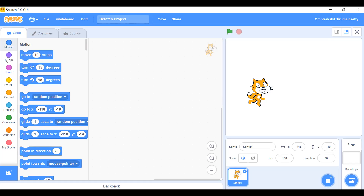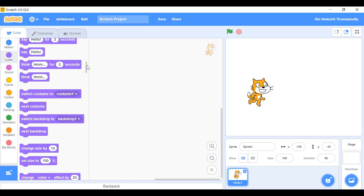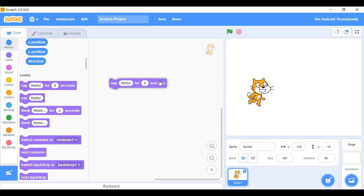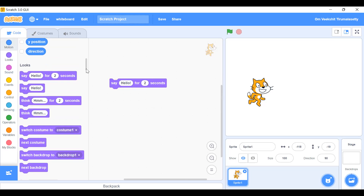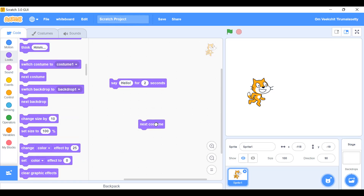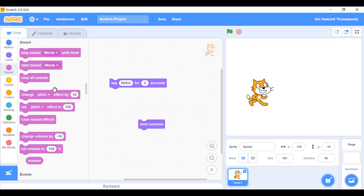Now let's look at Looks — it describes how the sprite should look. For example, you can make it say hello for two seconds, but you can't hear it because it doesn't provide sound. If you want to go to the next costume, you click this and change the costume, and it will automatically change.